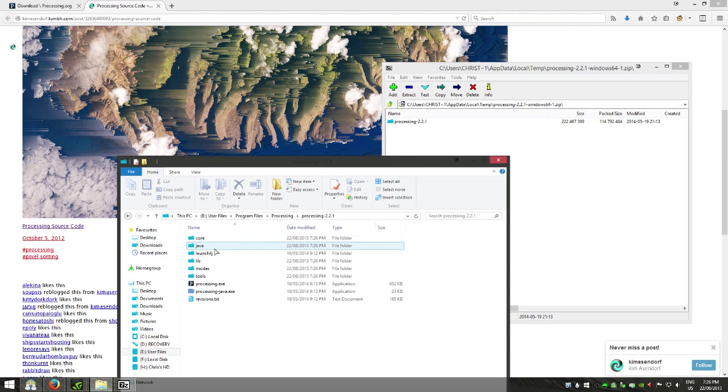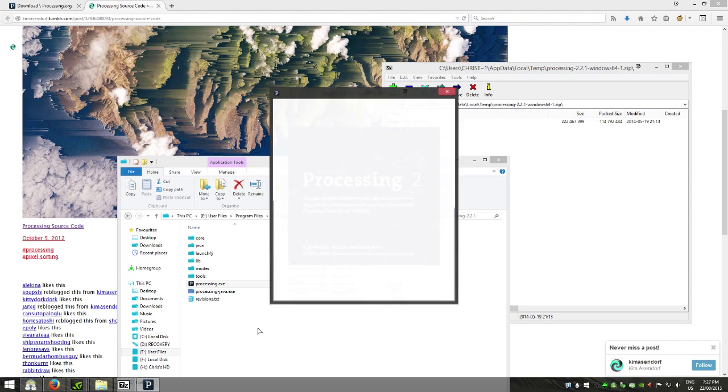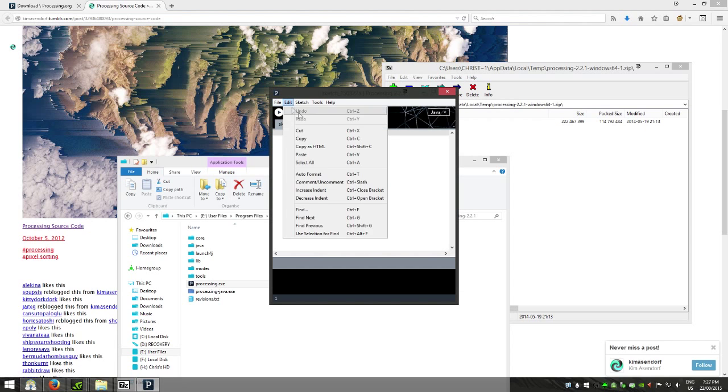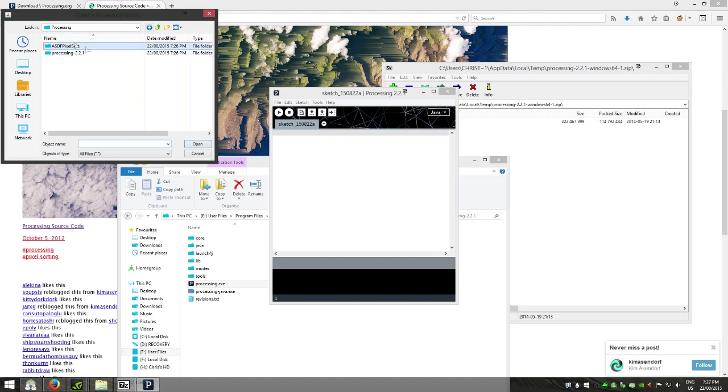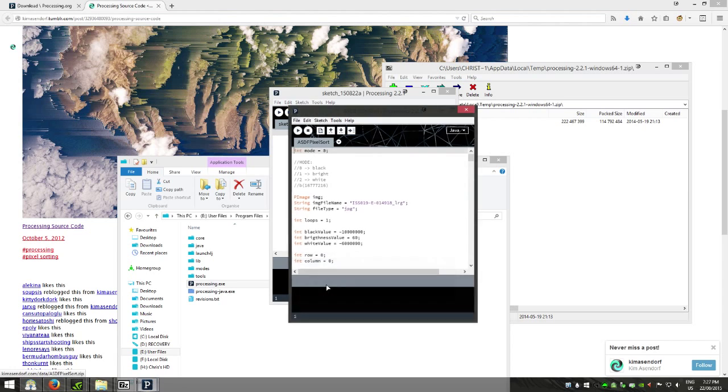Now after doing that go into the Processing folder and open up the application. Now go File, Open, navigate to where your code is, here is mine. And it's the asdfpixelsort.pde.